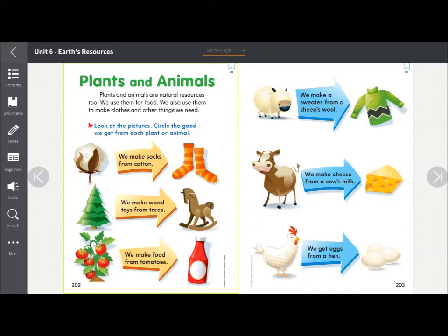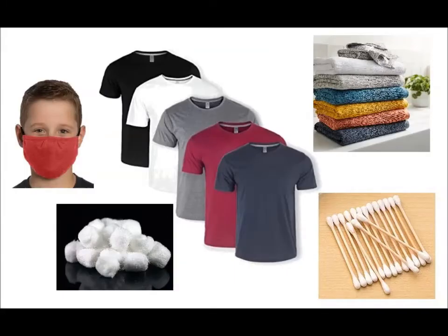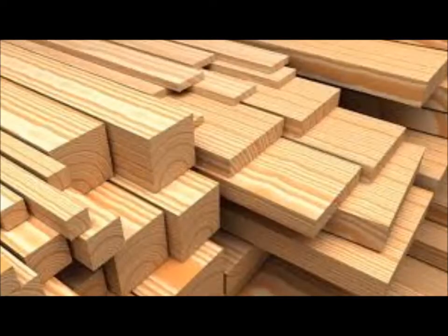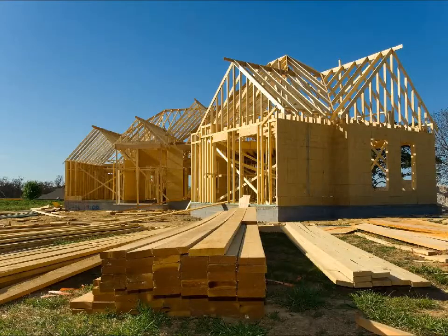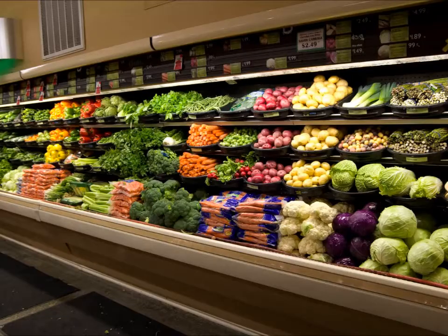Plants and animals are also important natural resources. We use them in many ways. We use part of the cotton plant to make things like t-shirts, masks, and towels. From trees we get wood to make things like toys, furniture, and houses. We grow plants on farms to produce food for us to eat.